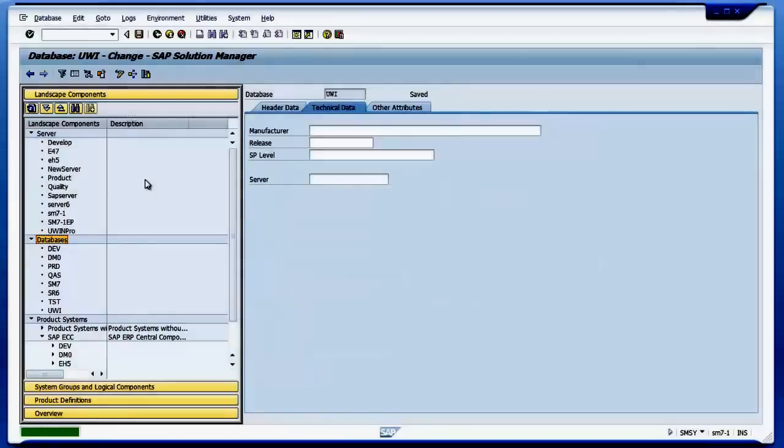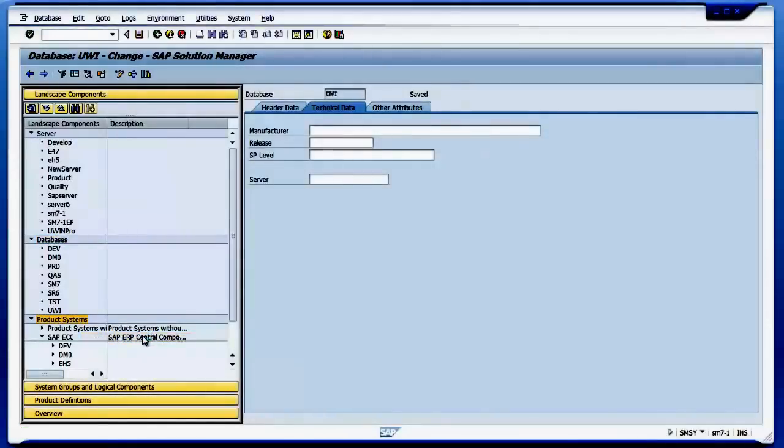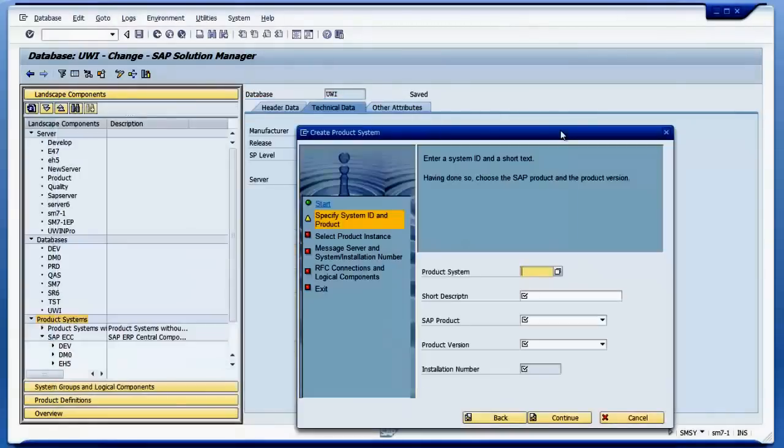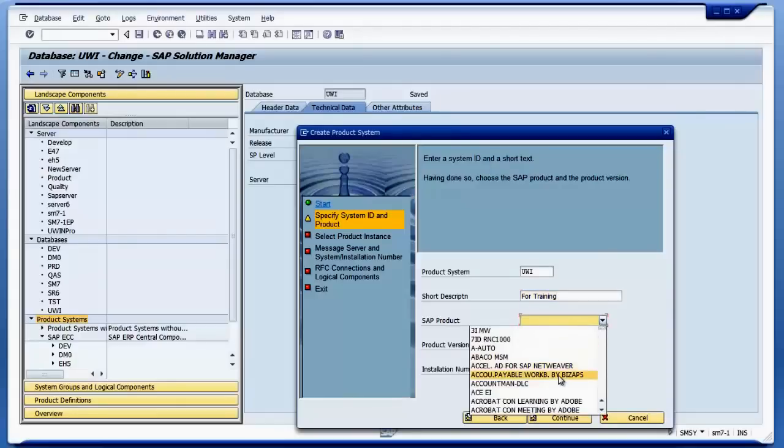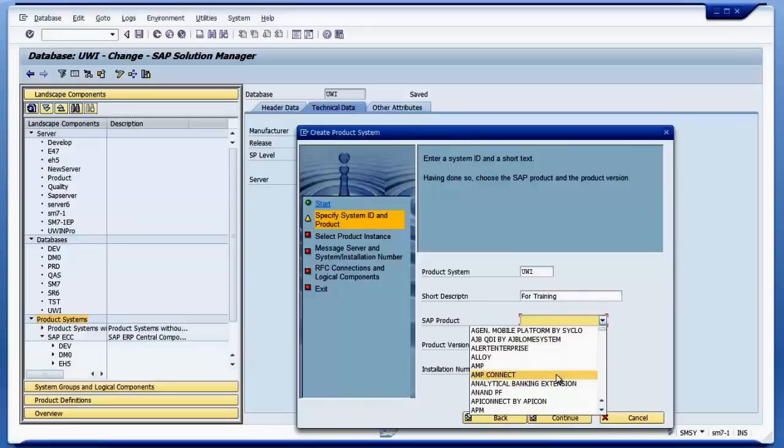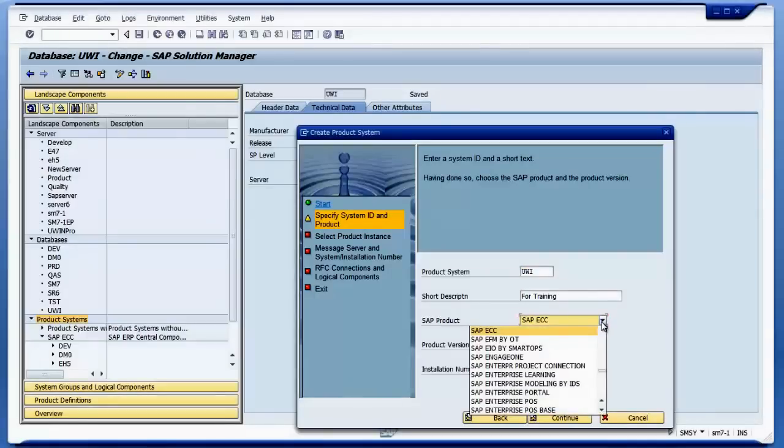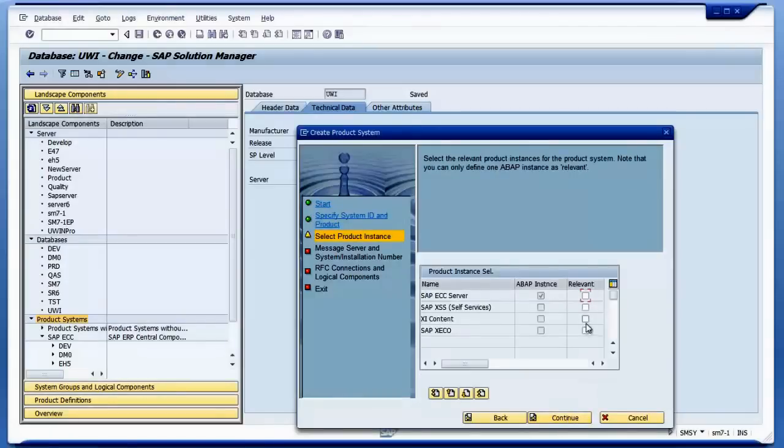Then I go to the product systems and I create a product system using assistant. It will ask for the product system's name, so I use the same name UWI and the short description is for training purposes. For SAP product, I have different products here, so I select SAP ECC. I selected SAP ECC, then I selected this version, then continue.